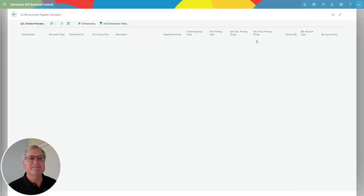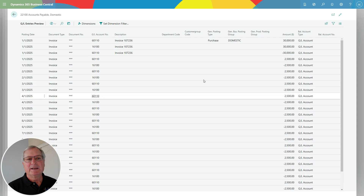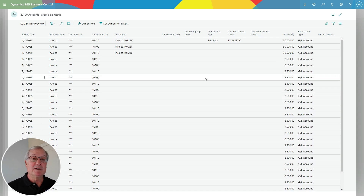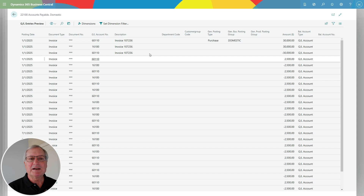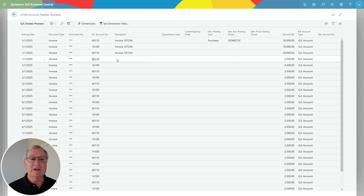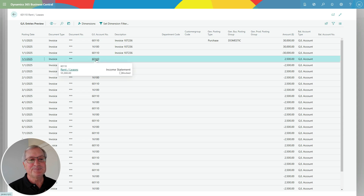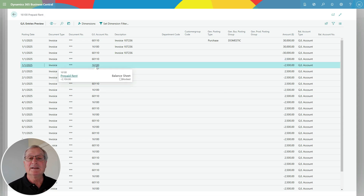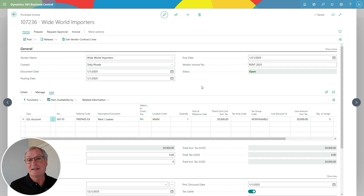Here are the general ledger transactions that will be posted when I post this purchase invoice. I've got the original invoice here — it's backed out — and then I've got the deferral schedule. So every month it's going to charge $2,500 to rent expense, and it's going to back that out of the deferral account. Because this transaction has not yet been posted, I can change the deferral schedule easily.